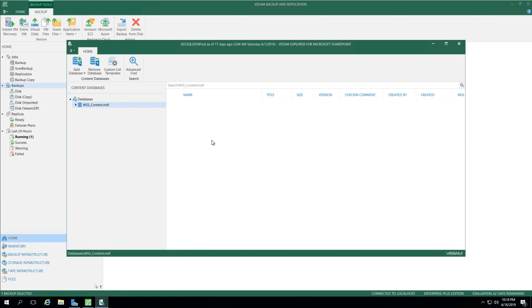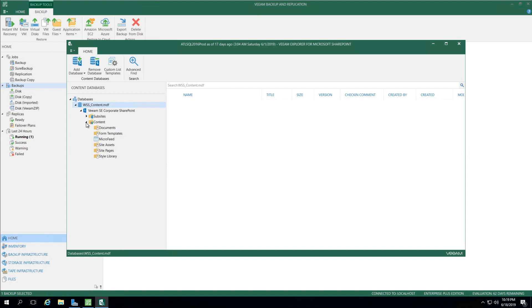Once the SharePoint database is mounted, we see under Databases on the left, under Content Databases, WSS_Content.MDF. When I expand this, we see the Veeam SE Corporate SharePoint site. I expand that, and we see Content.